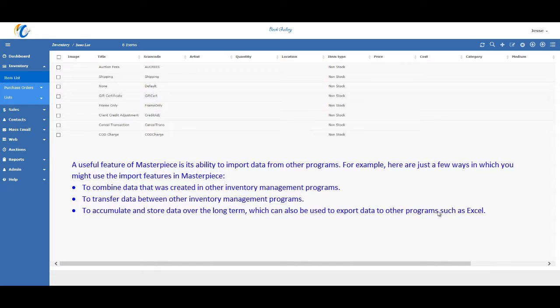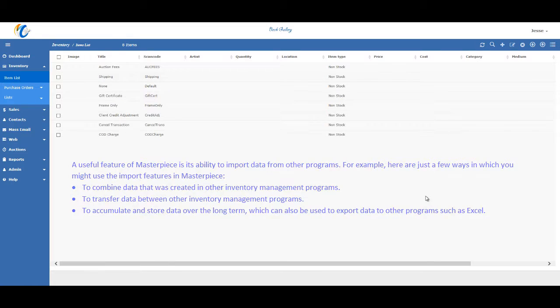Importing and exporting data in Masterpiece Manager version 11. I'm going to start with a brand new profile that does not currently have any data in it yet.